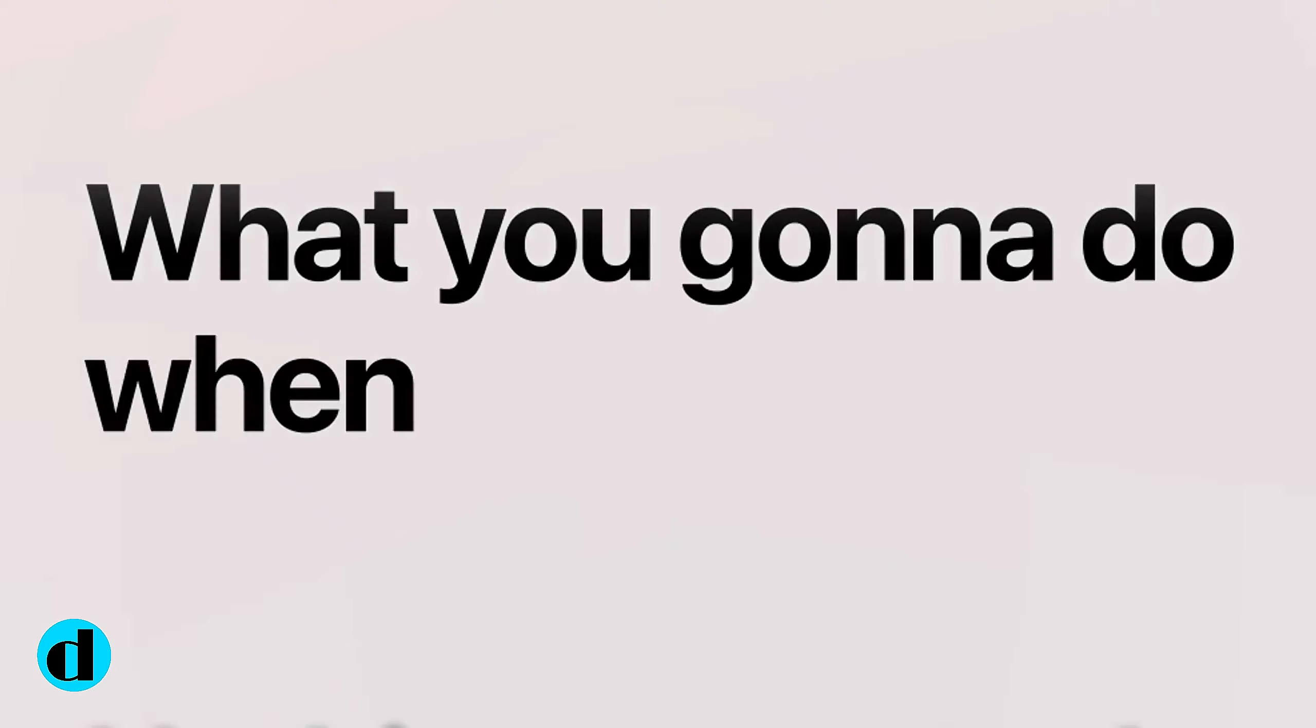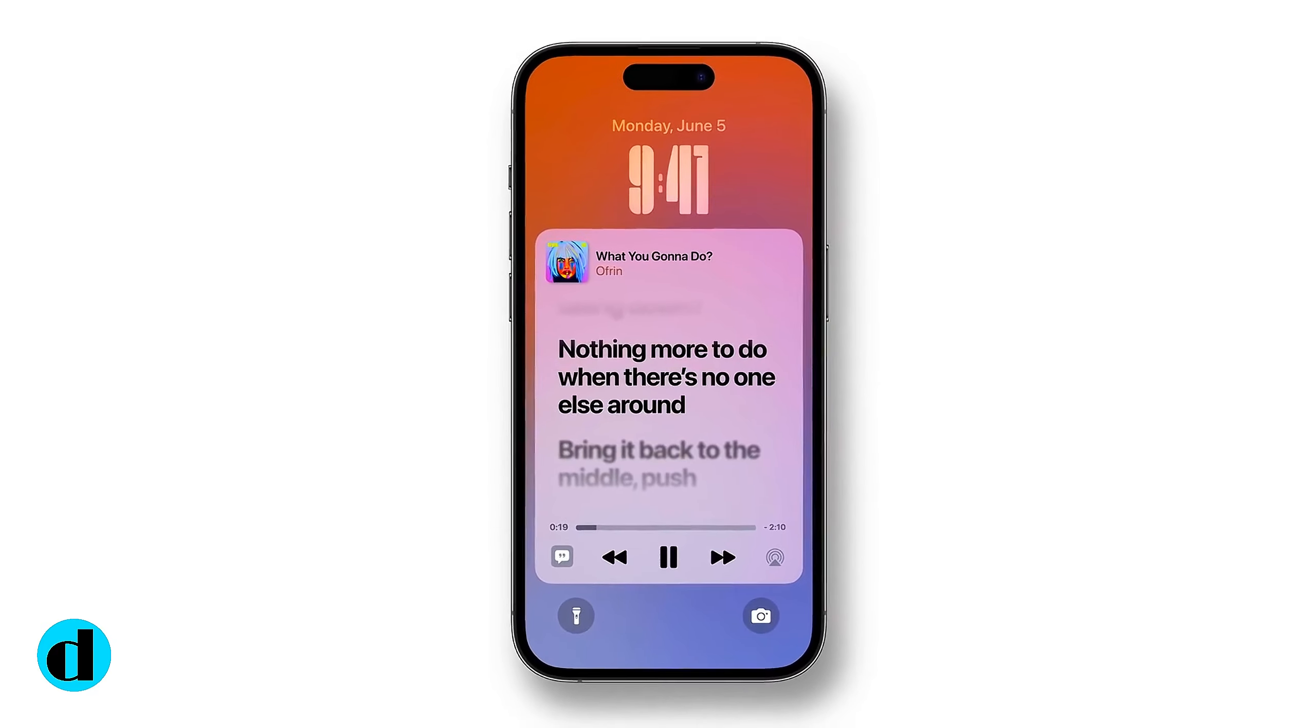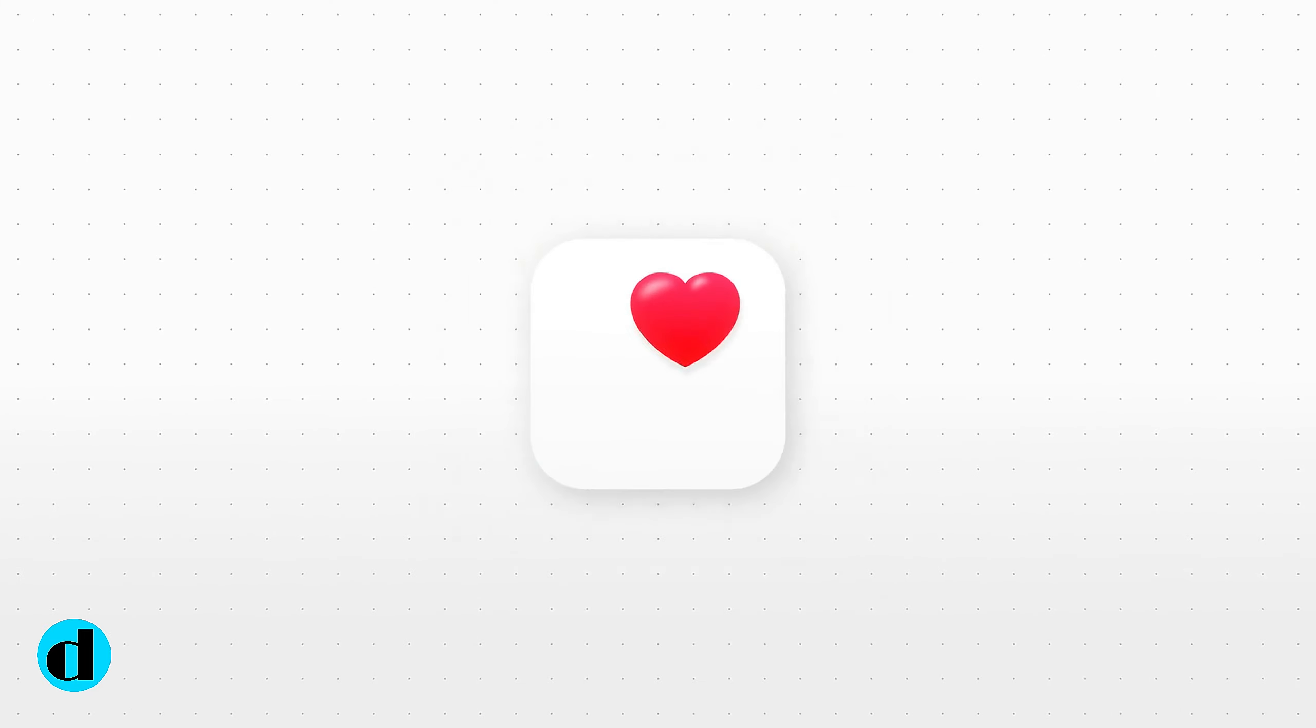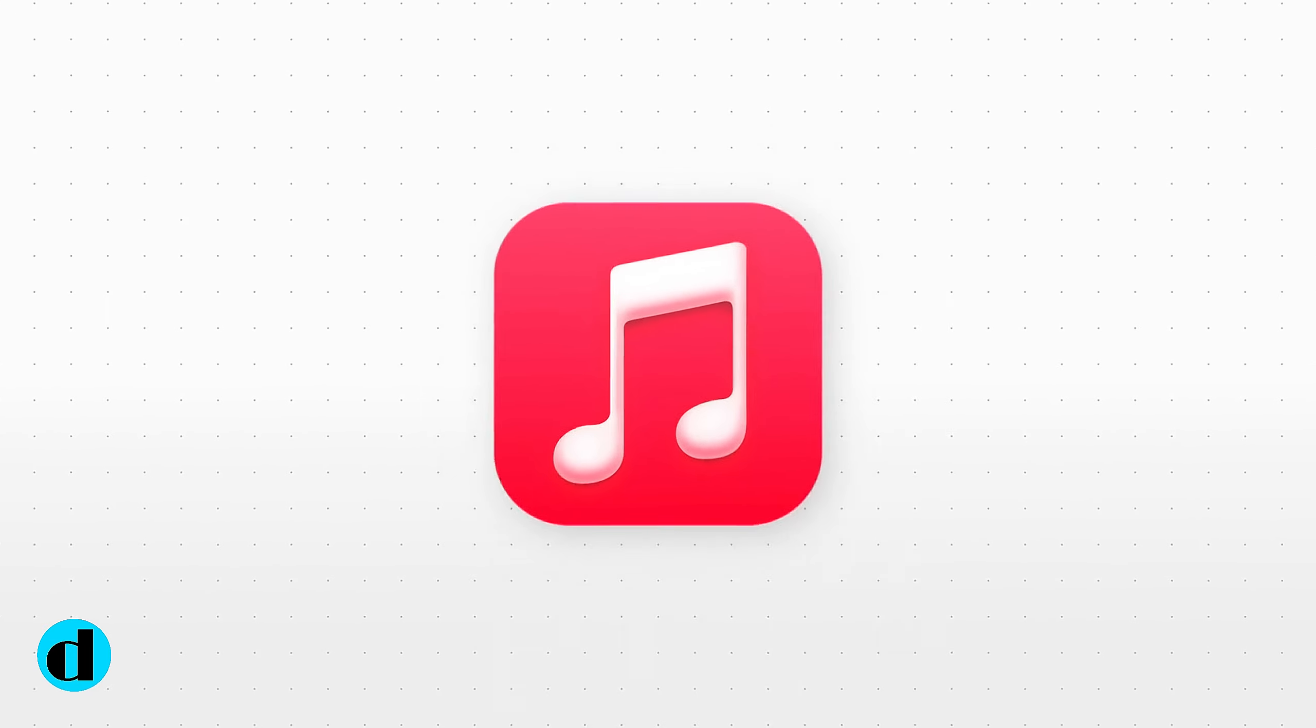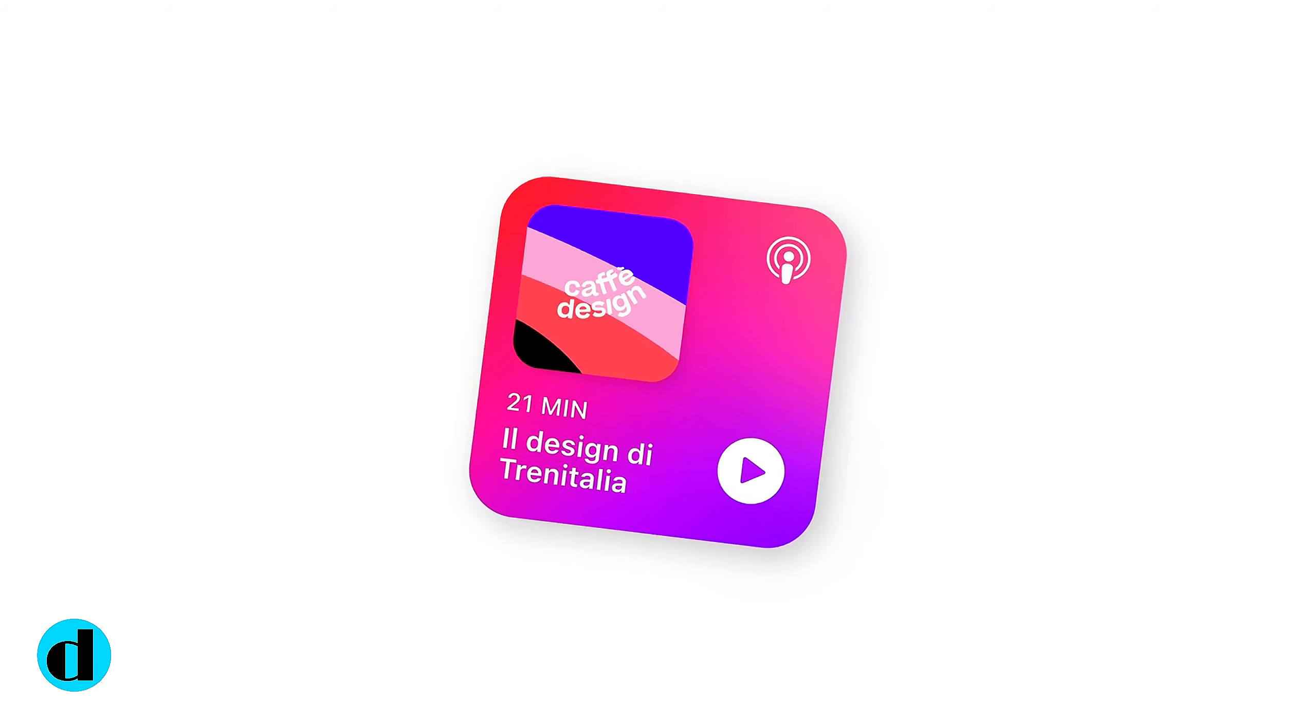There are new capabilities for phone, FaceTime, and messages, as well as minor changes to other applications and a whole new journaling app that will be available later this year.